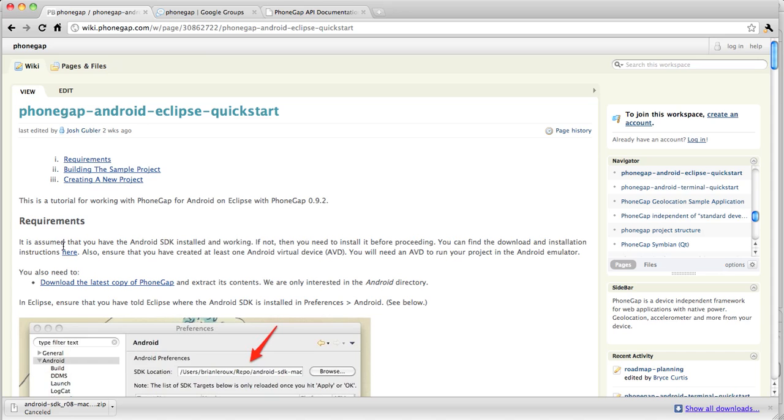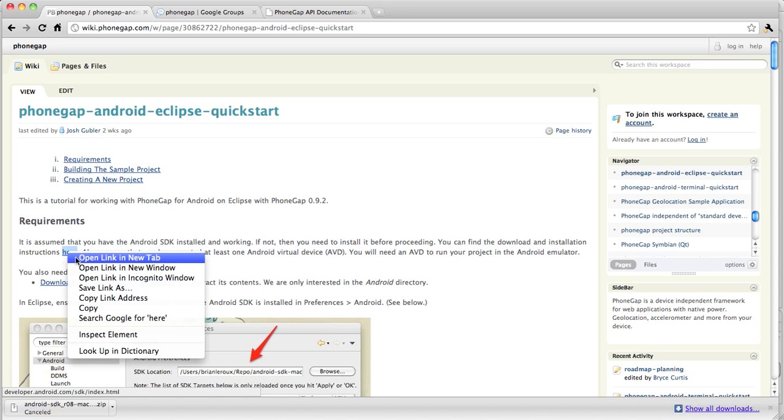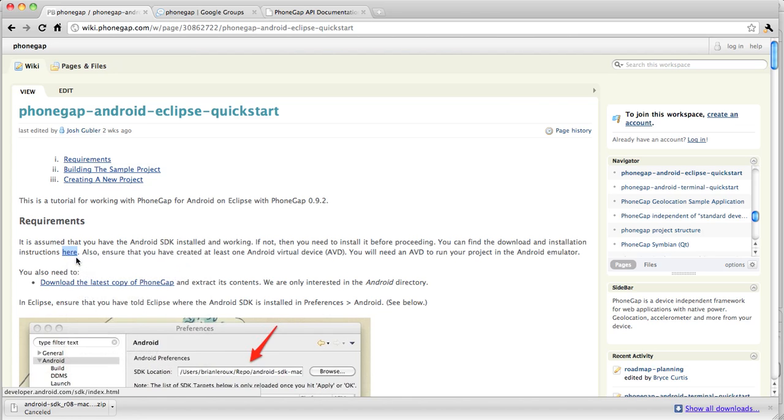So let's get started. It's assumed that you have the Android SDK installed and working. I'm going to assume you don't. I'm just going to go over these steps fairly quickly. So you may need to pause the video and give yourself some download time or some install time.